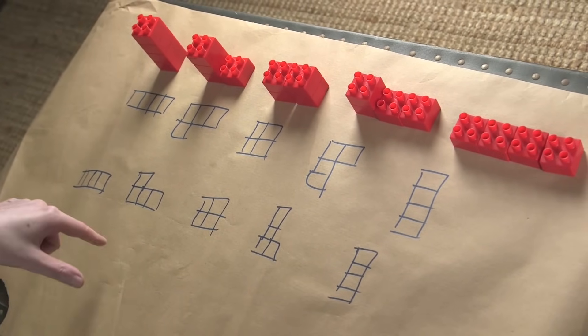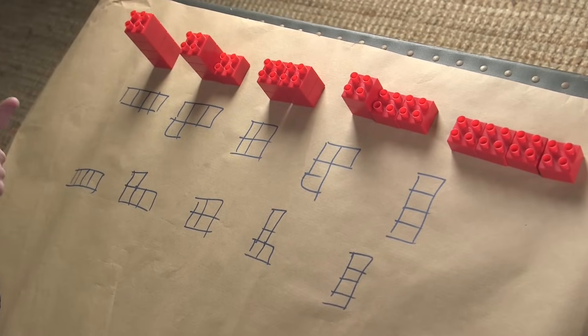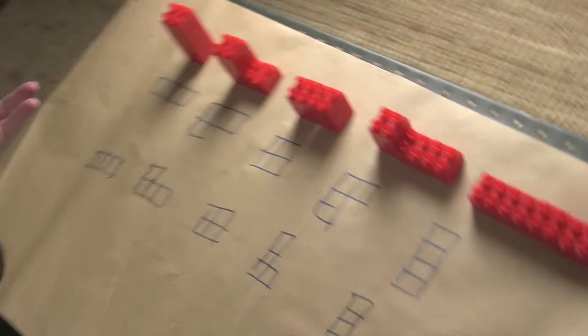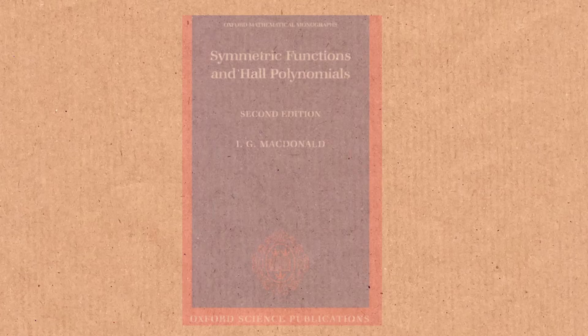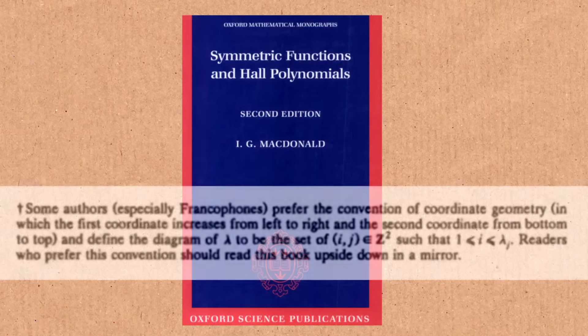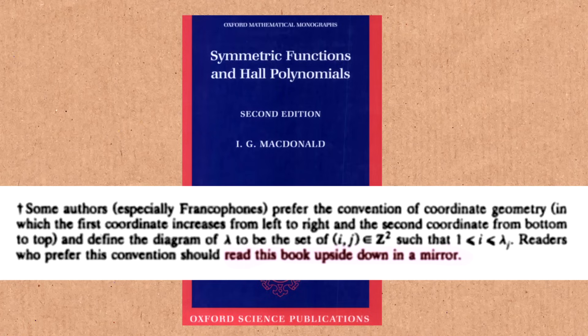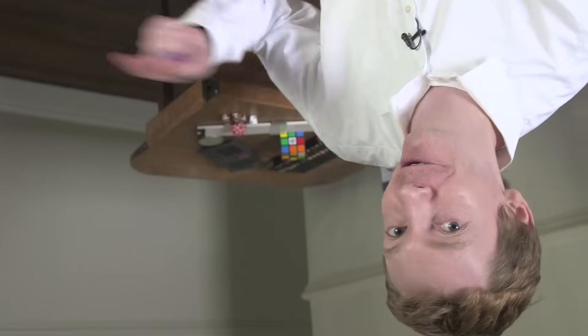My favorite footnote from a textbook. Favorite footnote from a textbook was by Ian MacDonald, who said, if you want to do the French notation, you should read this textbook while looking upside down and in a mirror. So I get to say this for myself for the first time. If you want to use the French notation, watch this video upside down and in a mirror.